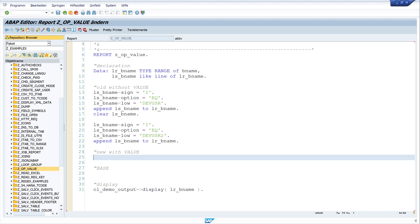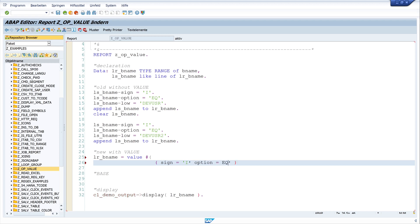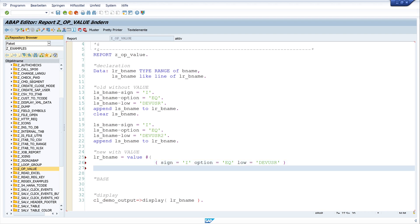And now let's use the VALUE operator. So I write here lr_bname, VALUE, hashtag. And every entry I want to add, I have to put in brackets. So I write here, sign is I option is EQ. And low is dev_user.